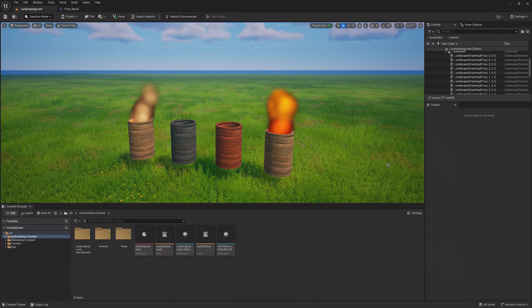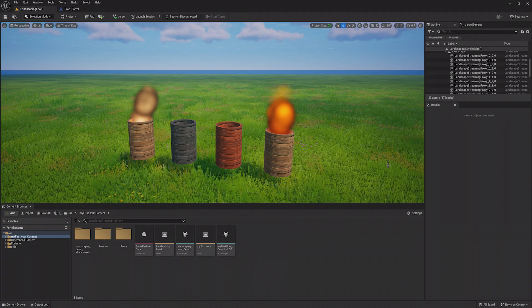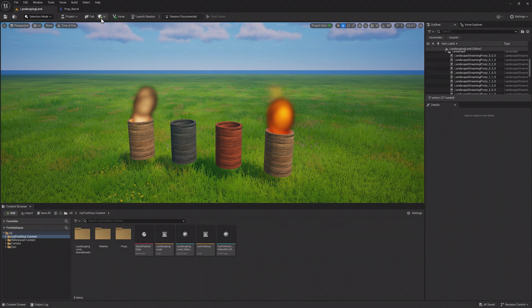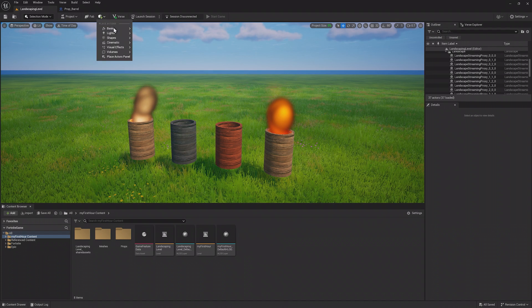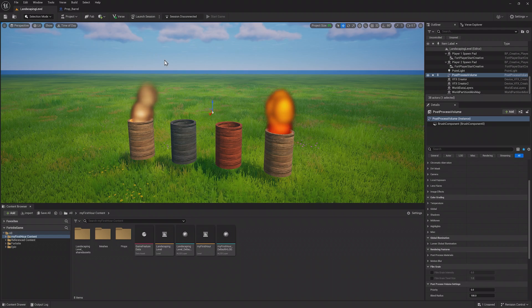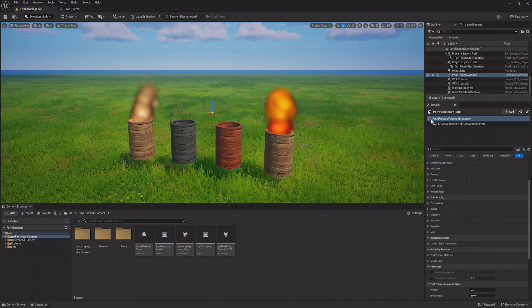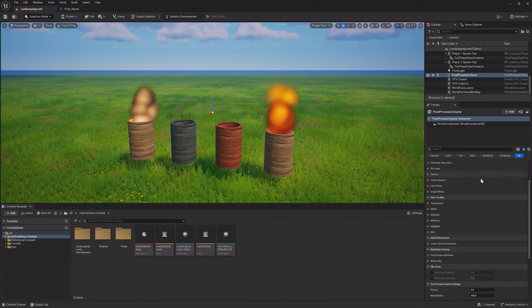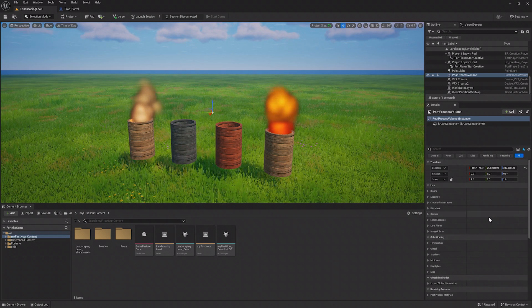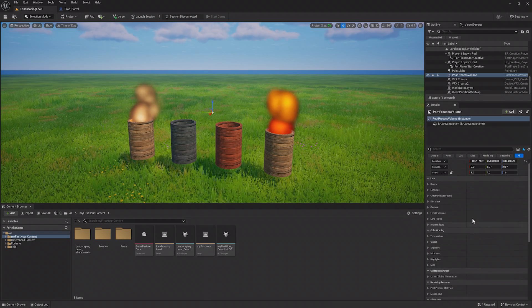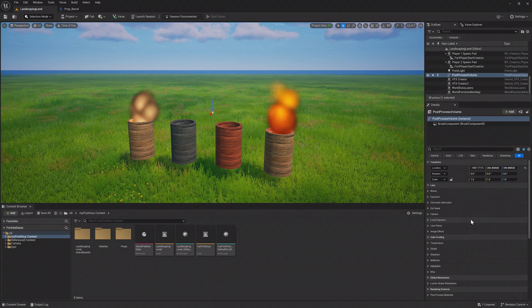Post Processing Volumes can change the way the entire world looks. In the Create menu, go to Visual Effects and choose Post Processing Volume. Inside the new volume's Details window, you can adjust different color settings, bloom effects, and more.